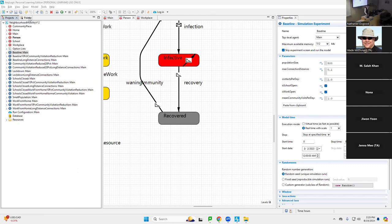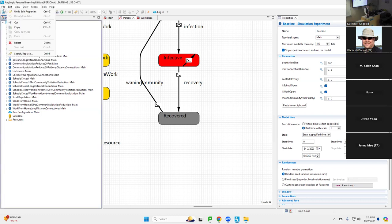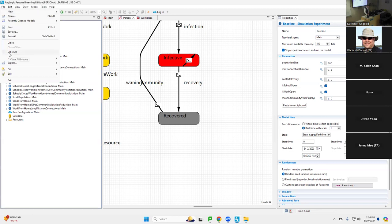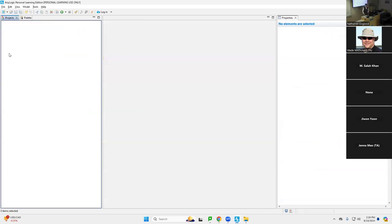Okay, so first of all, we're going to get down to business by closing this model. We're going to go File — confident that it can always be retrieved — we're going to say File > Close All, and it will close out that model, despite the many virtues that recommend it.